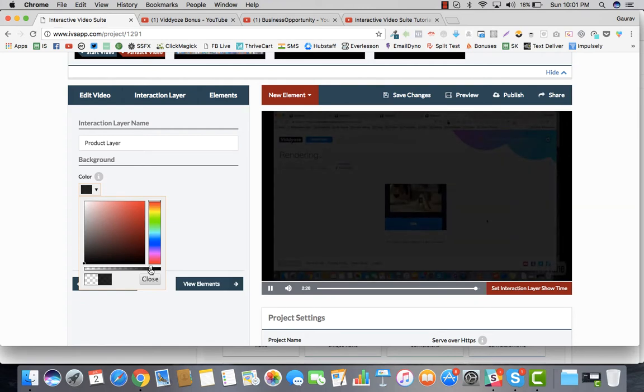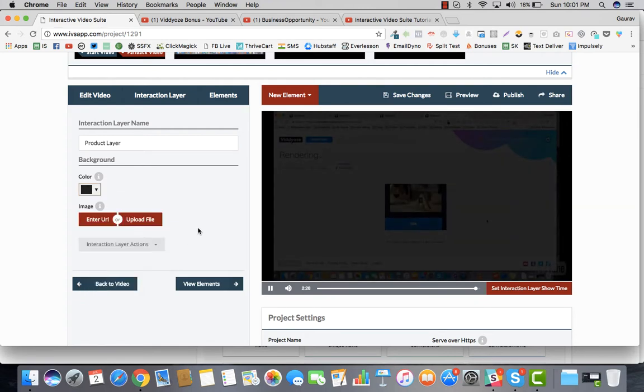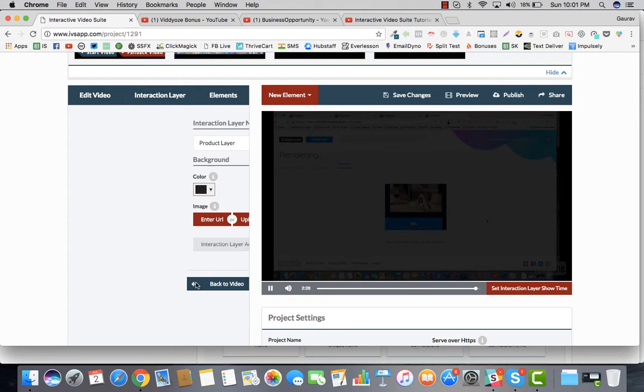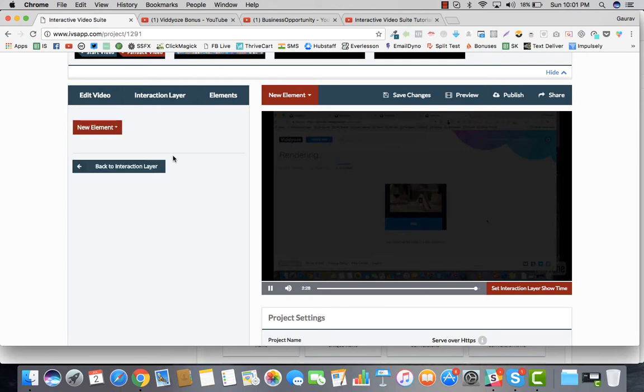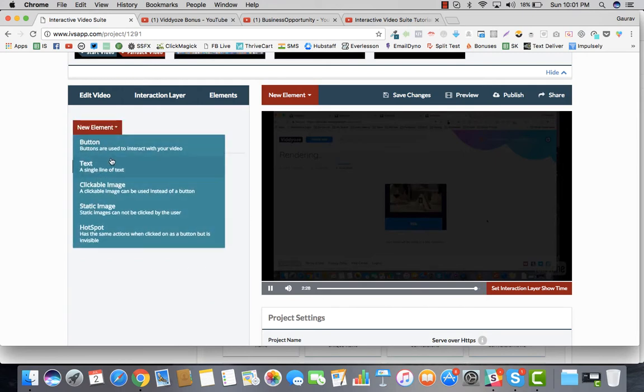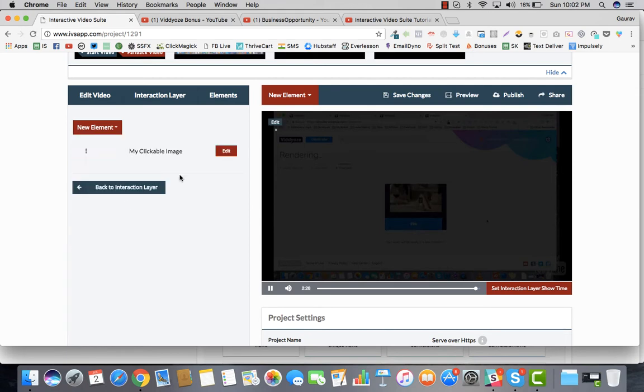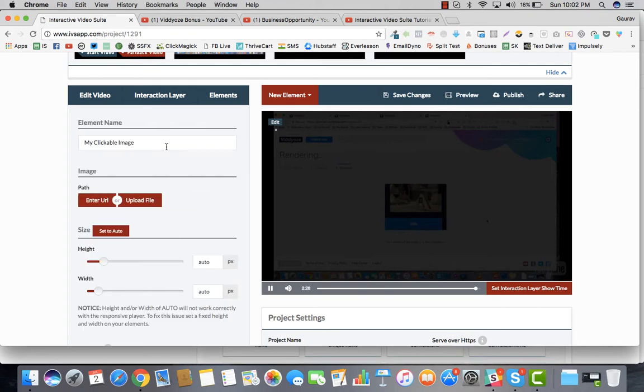We'll go view elements and we'll add a new element again. The very first thing which I will do would be to add a clickable image. They've seen the product, but now they are left with business opportunity and the bonus.